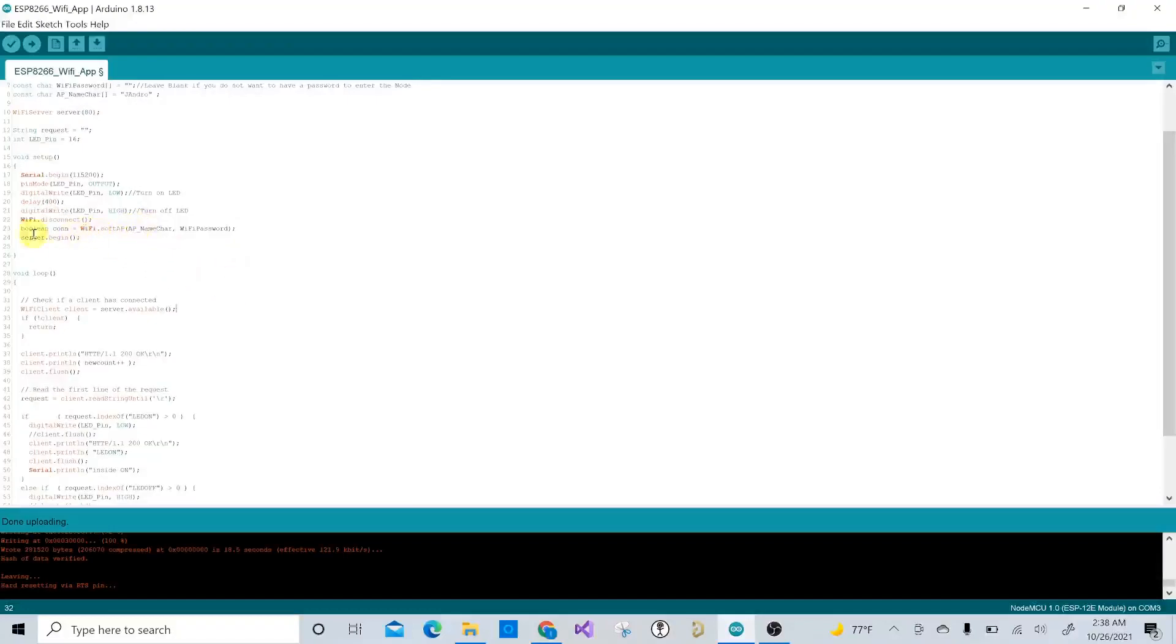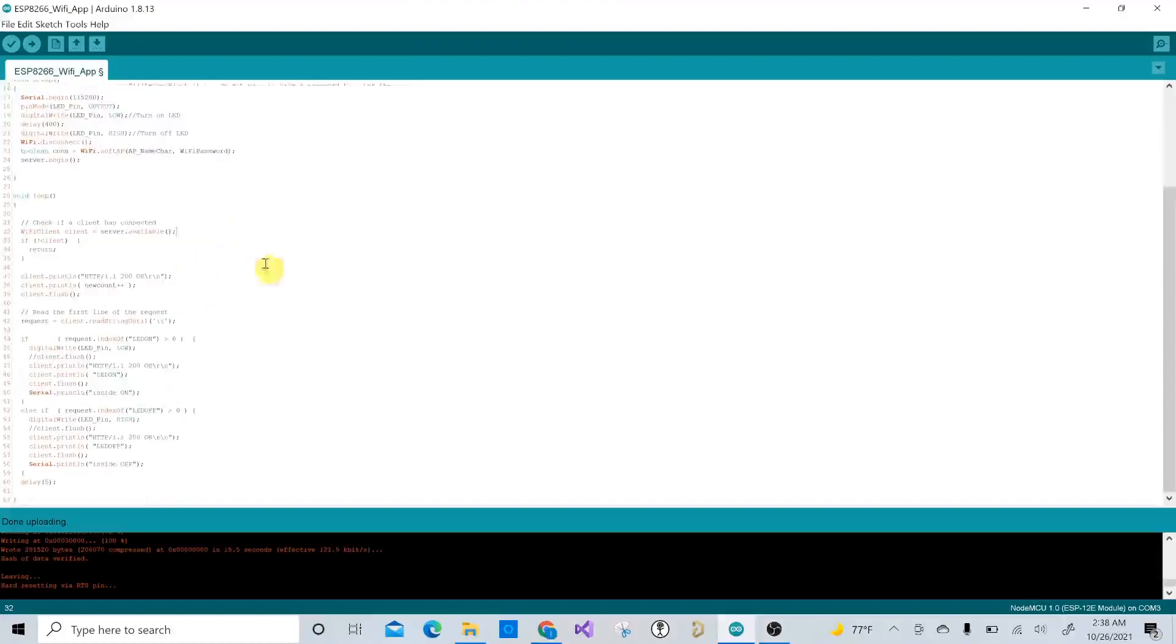And here, this is how you set up the access point with that name and password.